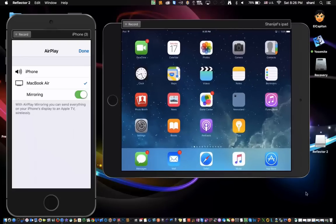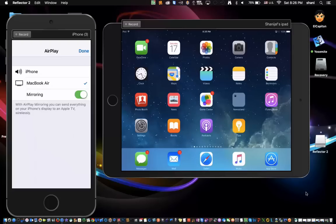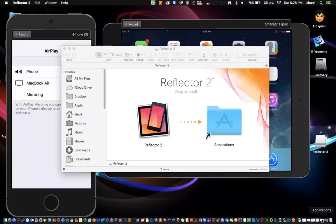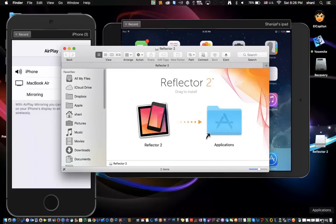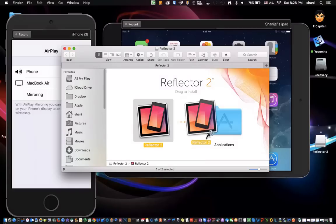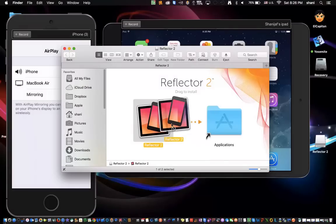I really had minimal setup—just downloading it from the website, installing it in my applications folder, opening it up, and then turning on AirPlay. My MacBook Air automatically showed up, so it's pretty awesome. Let me show you how I did this. This is what the file looks like after you've downloaded it, and you just select it and drag it into your applications folder.